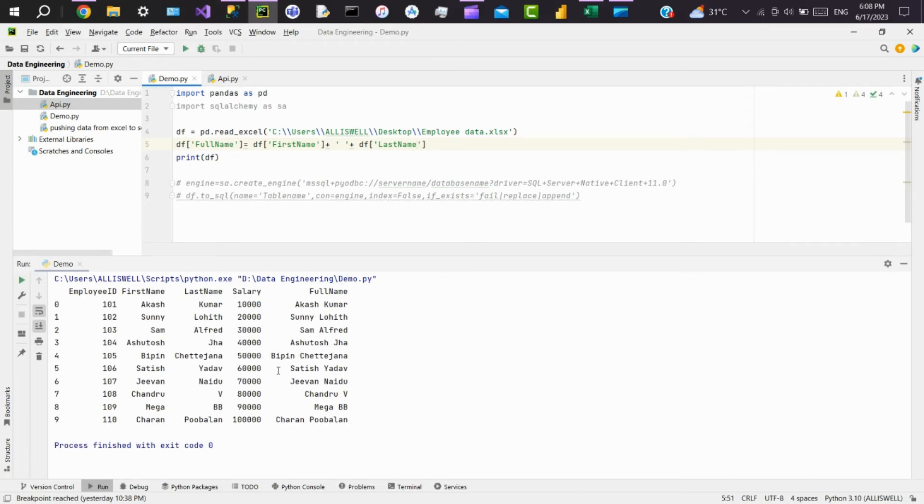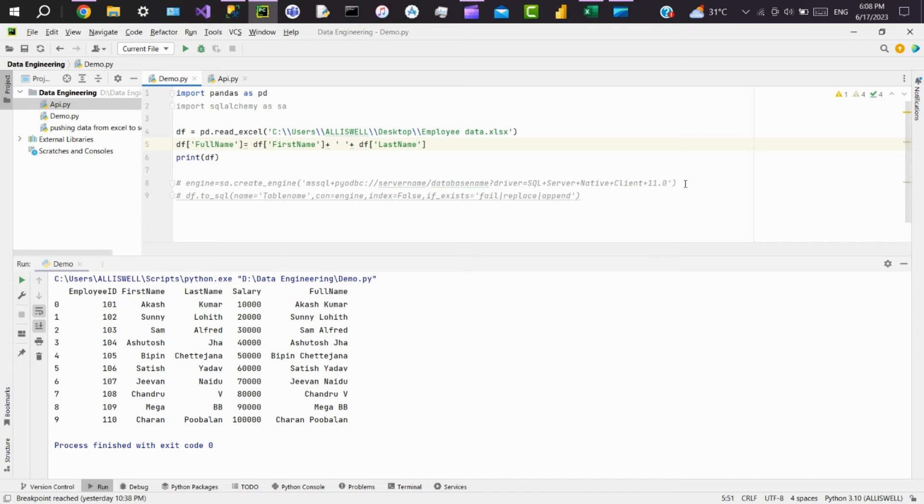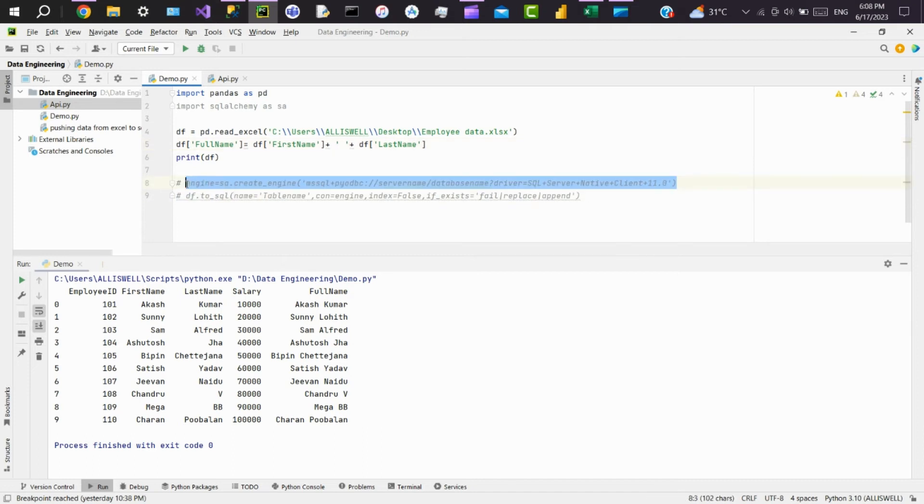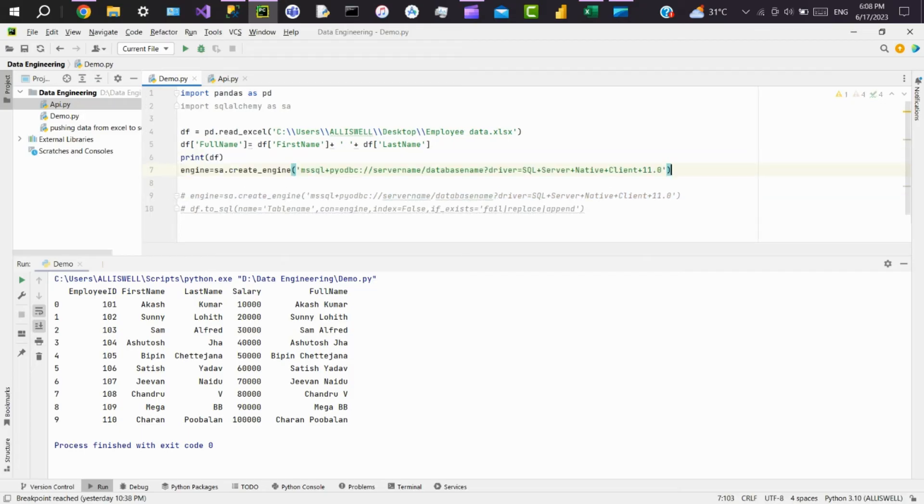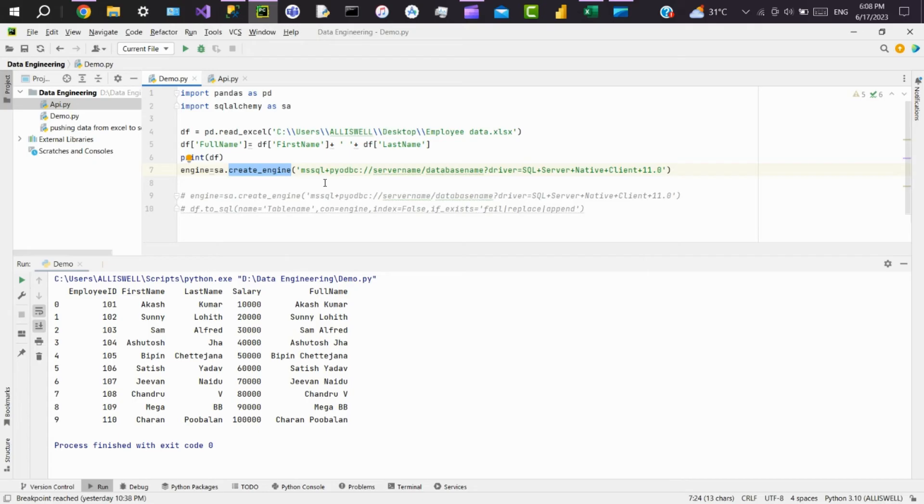Here you can see full name got added. Now we will see how to load this data frame into SQL Server. For that, first we need to create an engine. So here's the syntax for how to create an engine. Place it here. So we are using SQLAlchemy here and the create_engine function. Here we are building a connection between Microsoft SQL Server and Python.